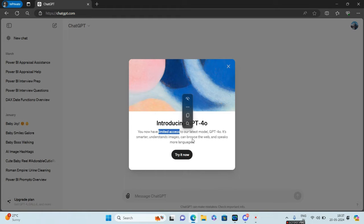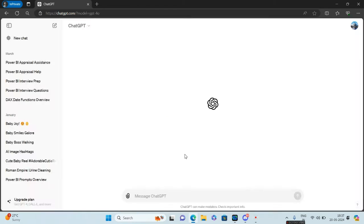It's smarter, understands images, can browse the web, and speak more languages. All you have to do is click on try it now. You can go ahead and write any query to this.